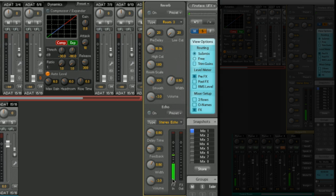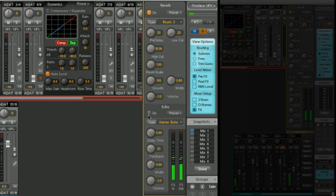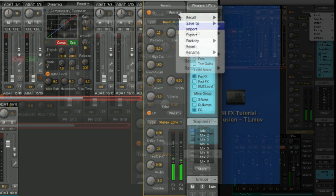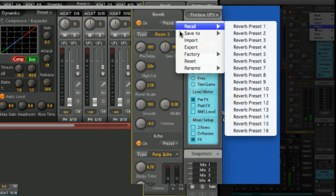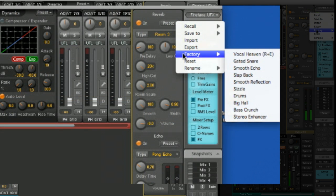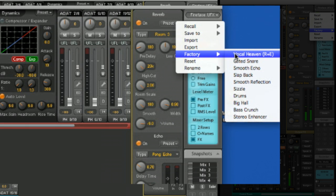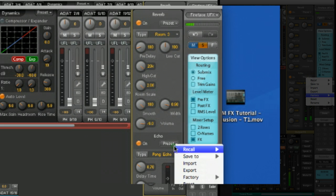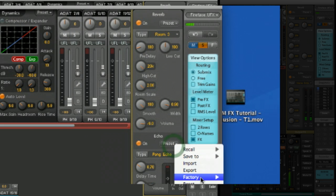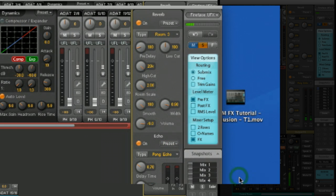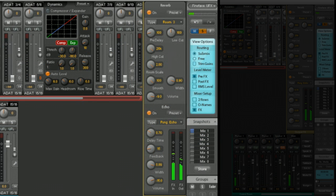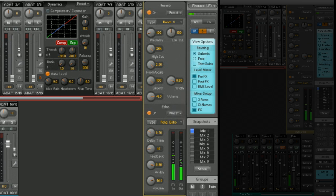You can now turn on a reverb, turn on the echo, and maybe select a preset. So, for example, choose a factory preset, vocal heaven, and again on the echo. The great thing is, you don't have to go in on day one and start twiddling the knobs. You can just select a factory preset.